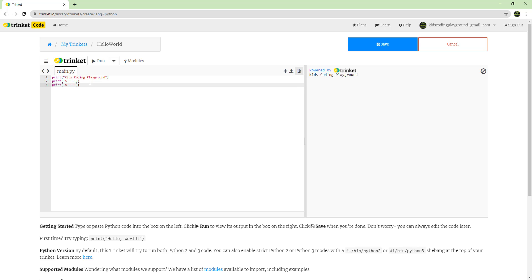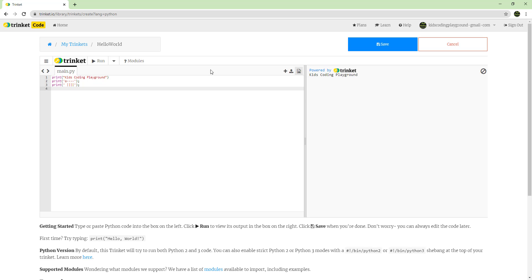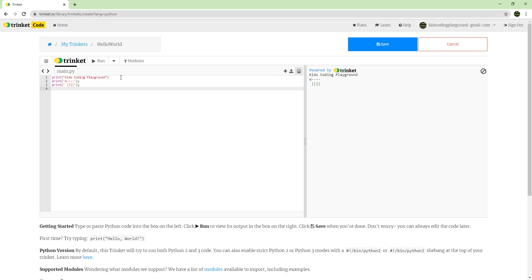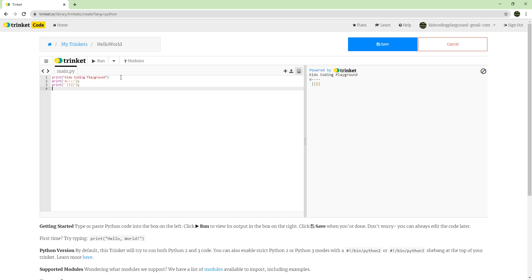Let's make the little dog with legs. We'll put a space, add a pipe character and some other characters. When you run this, you'll see 'Kids Coding Playground' and then a little dog figure below it.